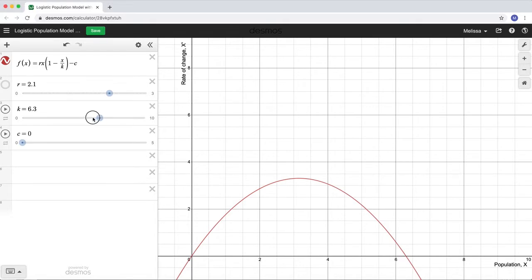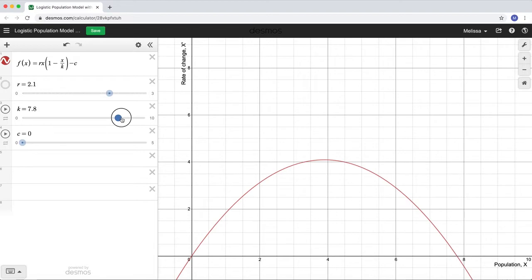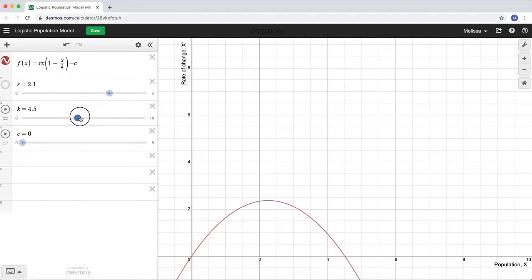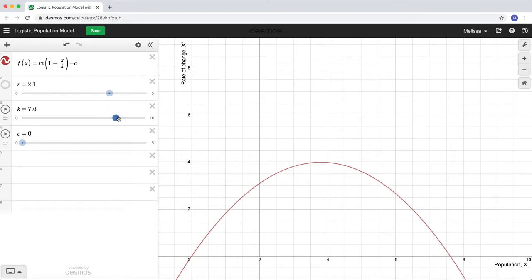When I play with the carrying capacity slider, you can see what happens: raising the carrying capacity moves the fixed point up accordingly, and lowering it moves the fixed point down. That's how the carrying capacity affects this graph, and of course it directly defines where the model predicts the population will stabilize, because the carrying capacity k is literally the stable equilibrium for this model.